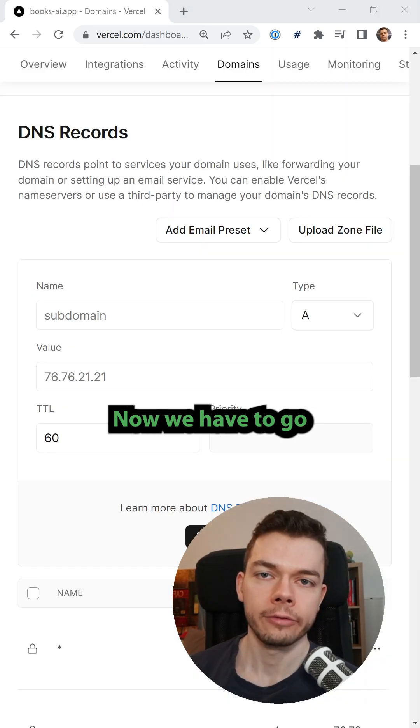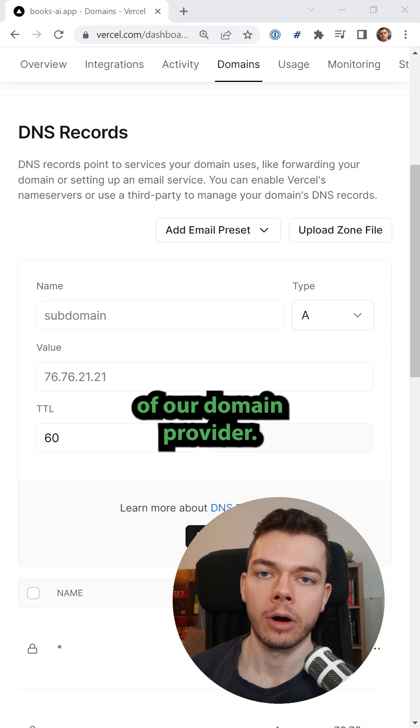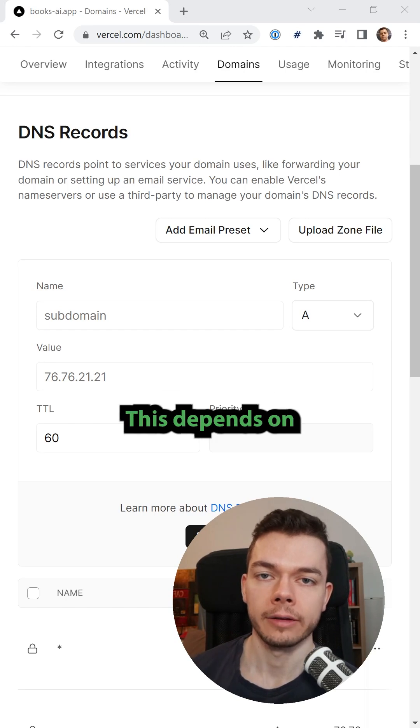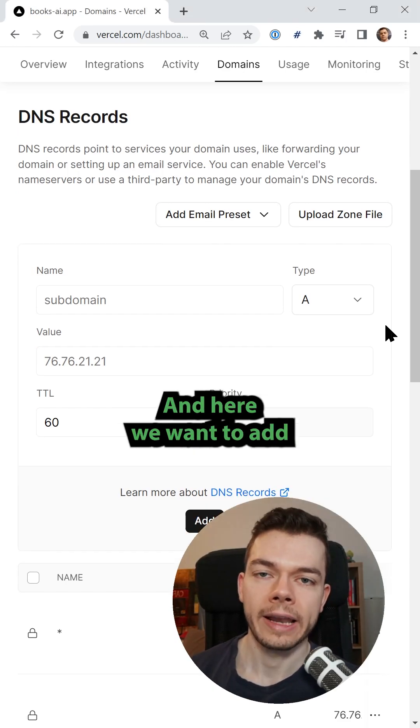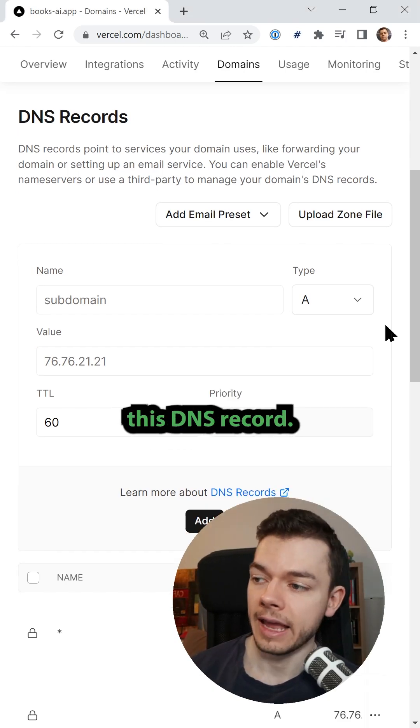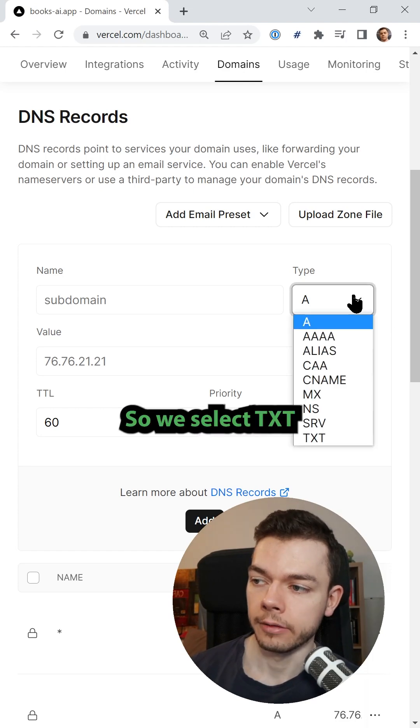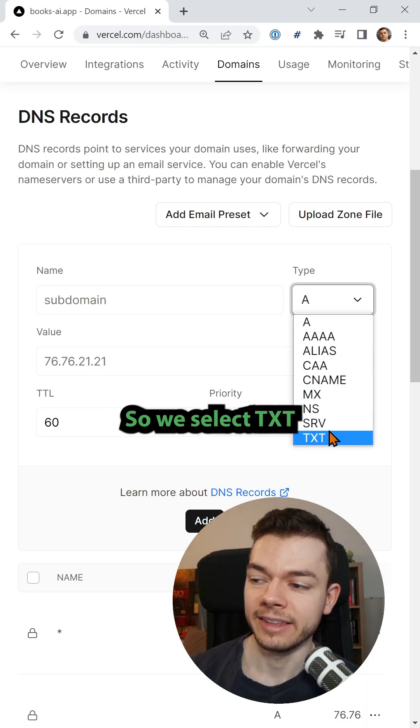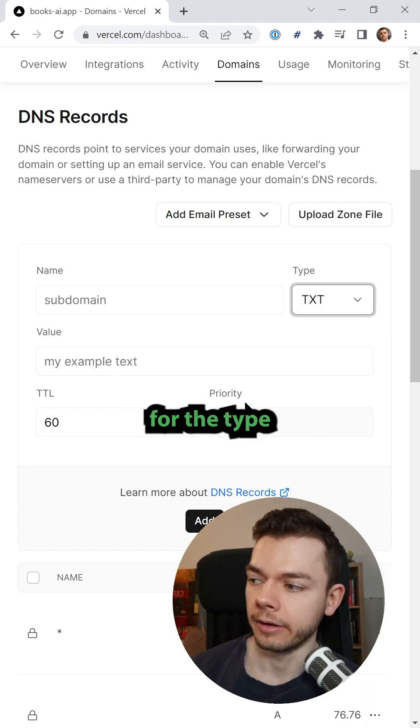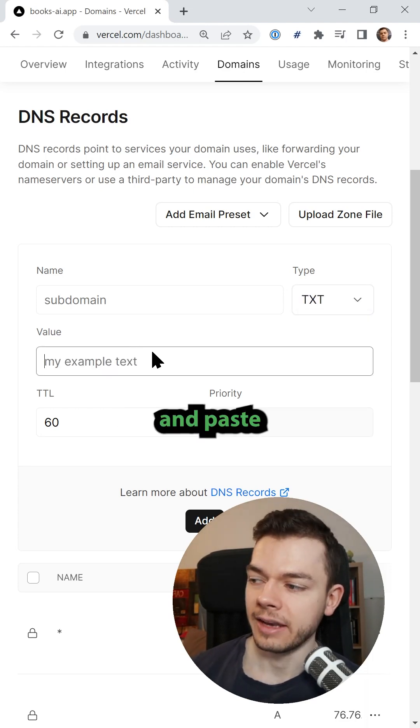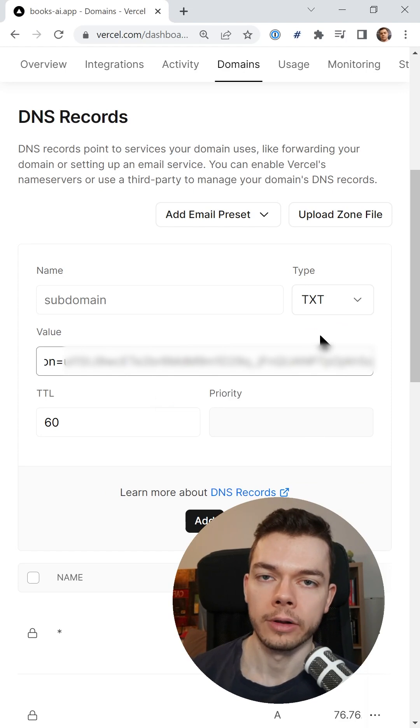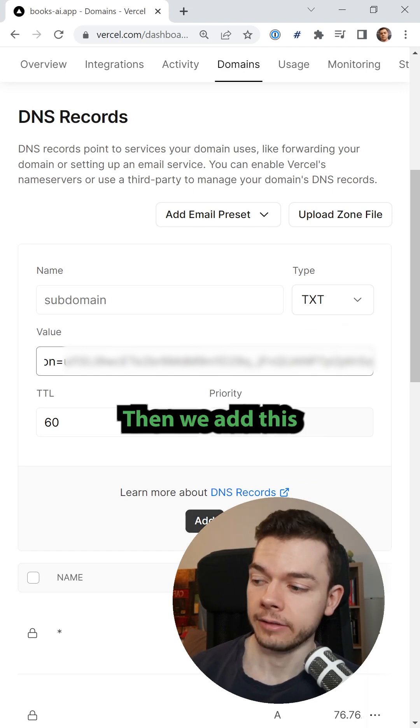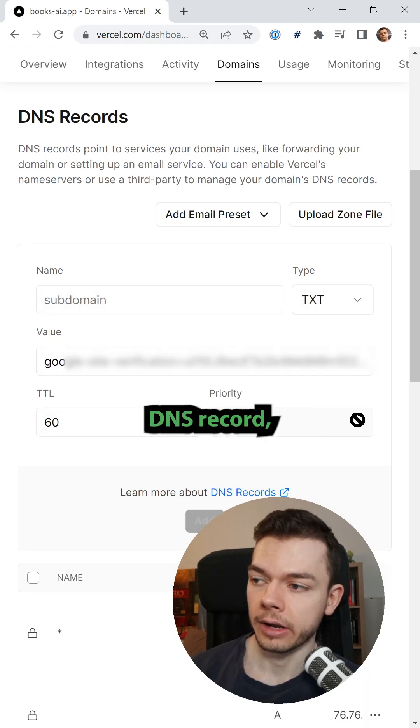Now we have to go to the DNS settings of our domain provider. This depends on where you bought your domain. And here we want to add this DNS record. So we select TXT for the type and paste the value we got from Google. Then we add this DNS record.